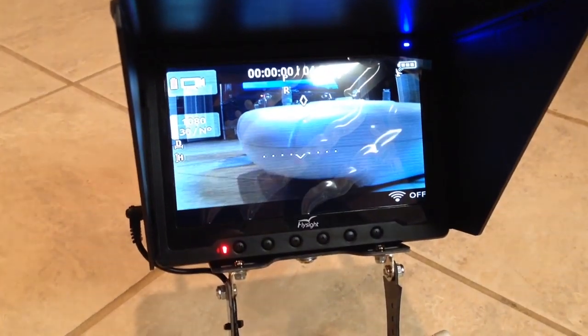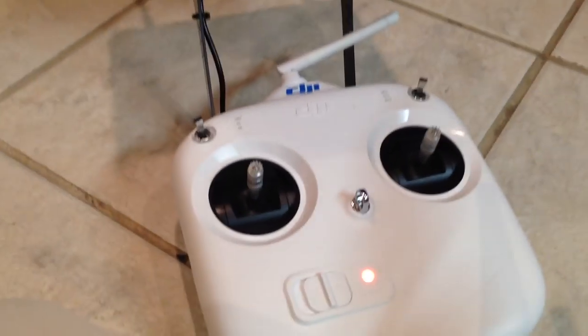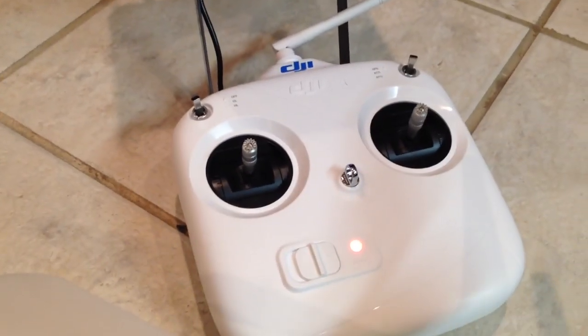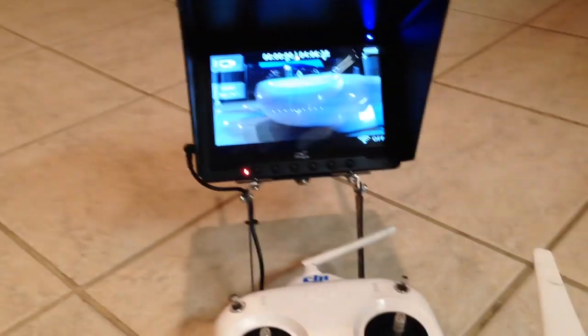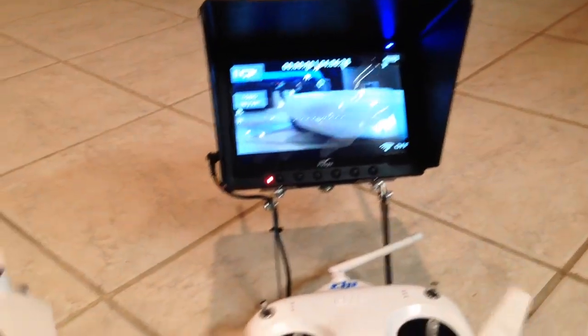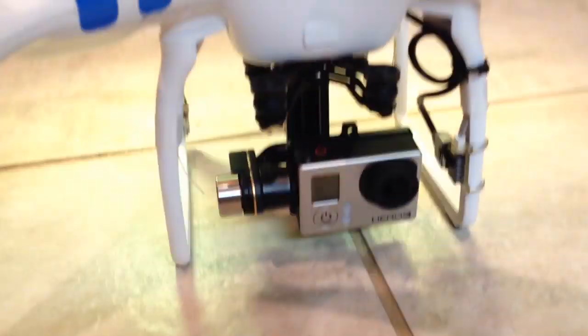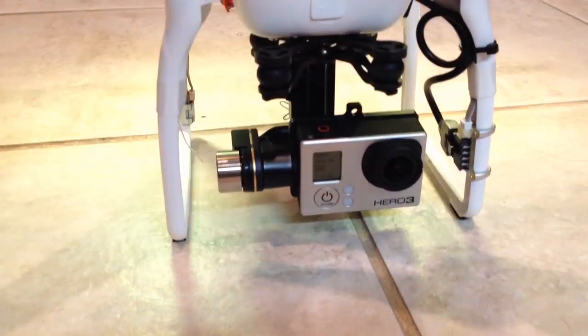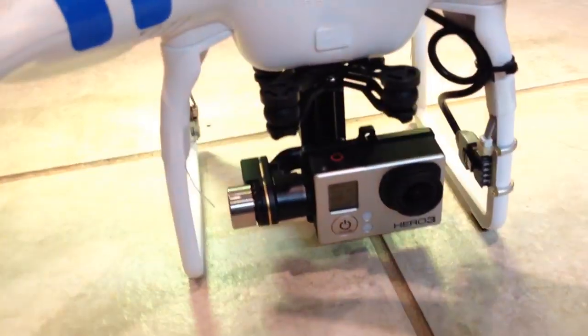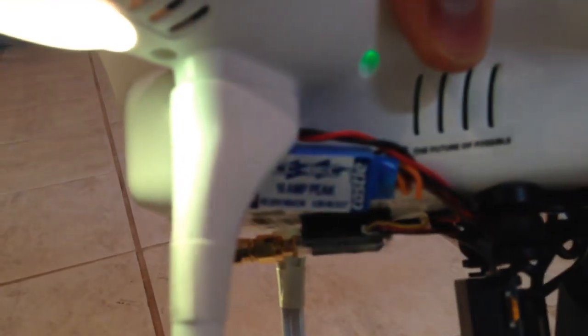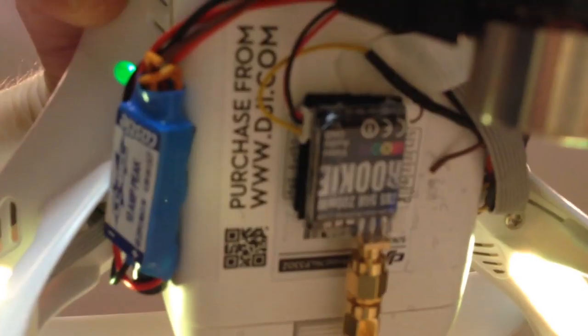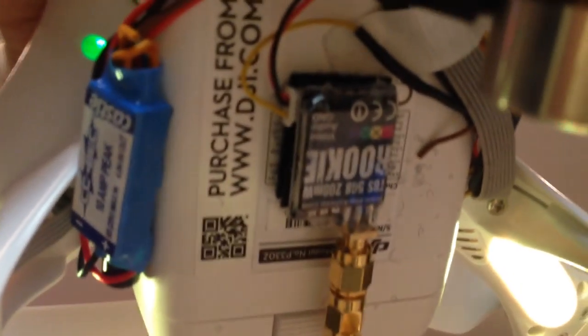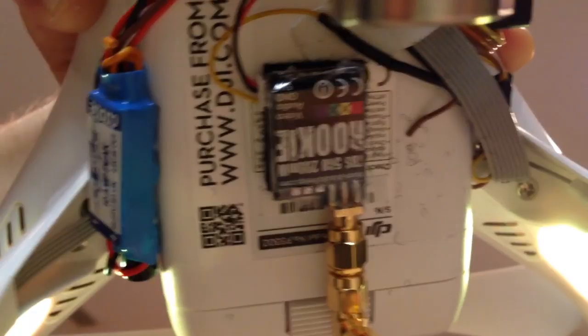This one works off of all 32 channels, so it's got all the bands in it. Running a Black Edition Hero 3, got a Castle 10 amp BEC that's to put the voltage down to 5 volts for the Rookie 200 milliwatt. It's the Team Black Sheep edition, and as you can see, you get the cloverleaf antennas facing downwards.